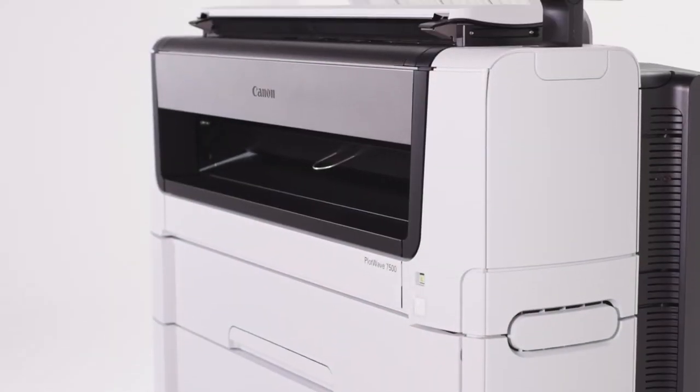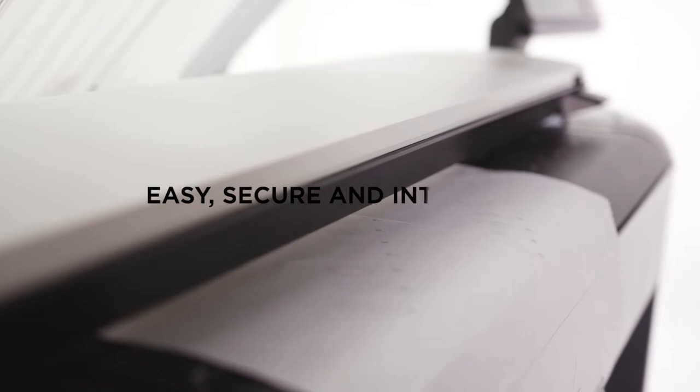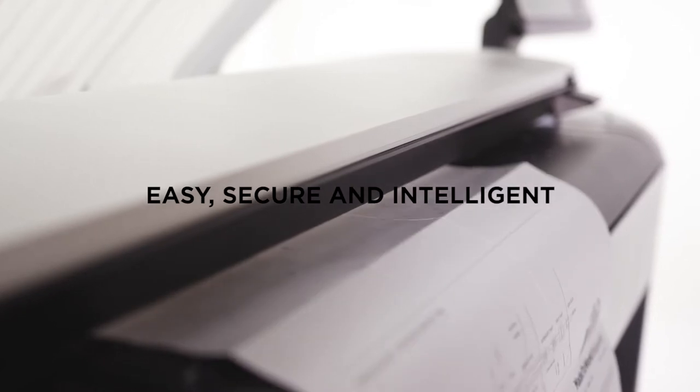The PlotWave 7500: Easy, Secure, and Intelligent.